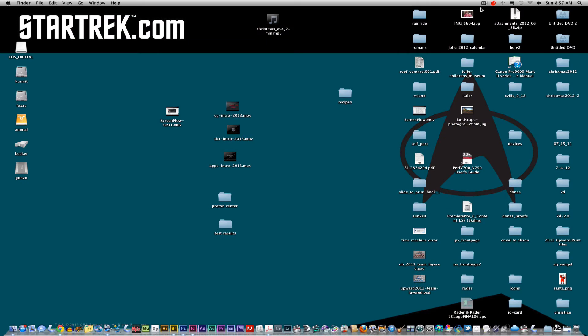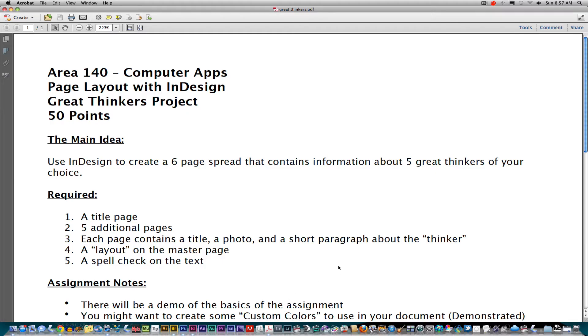In session number two of InDesign, we're going to tackle three concepts — and we may throw a few extra things in there too — but master pages, custom colors, and swatches are the main idea. If you look on Drive L in your assignments folder, I do have a handout that will help guide you a little bit on this. Here's the main idea: we're going to create a six-page spread.